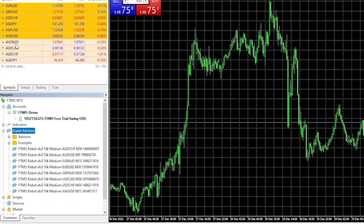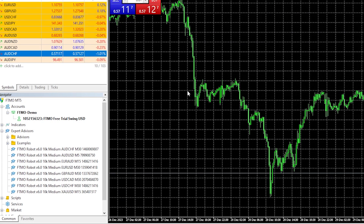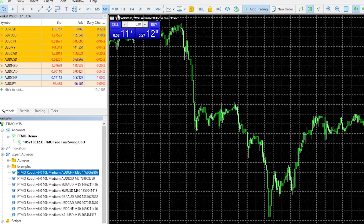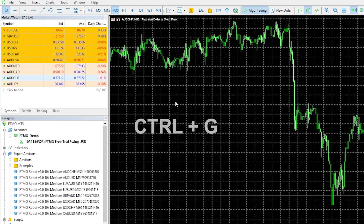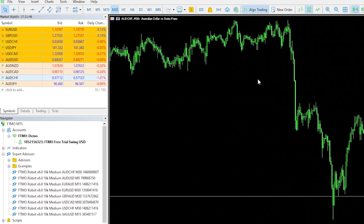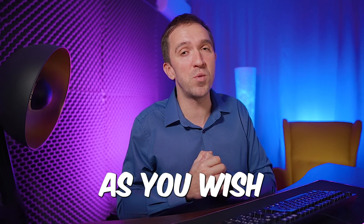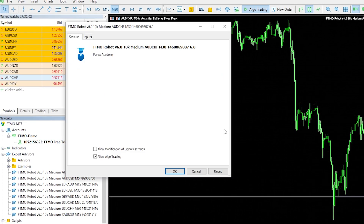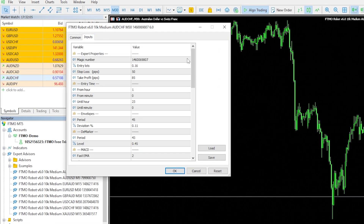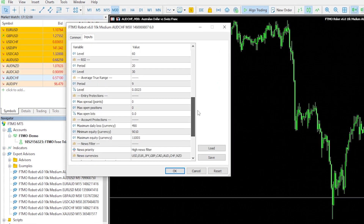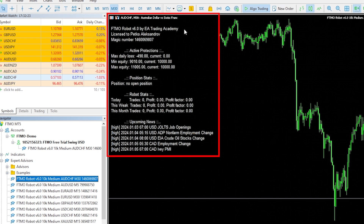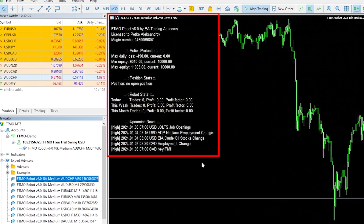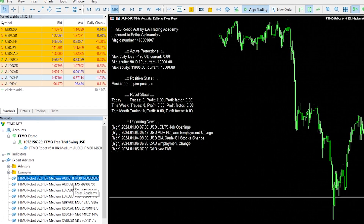Now I need to place the Aussie Swiss chart, which is the asset for the first Expert Advisor. I switch to M30 and remove the one-click trading. With Ctrl+G I can remove the grid. You can customize the chart as you wish, but you don't need to put anything more than the Expert Advisor. I drag and drop it over the chart and will go over the inputs in a minute, but first let me put all of the Expert Advisors on the chart. I click OK and you will see a lot of information on the chart which I will explain as well.